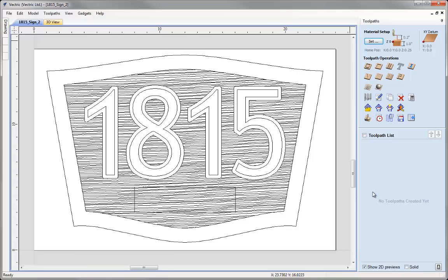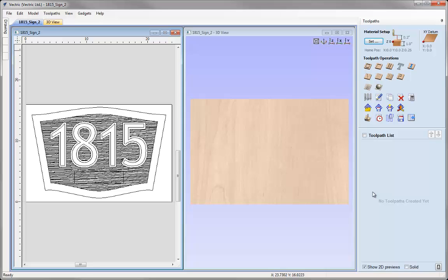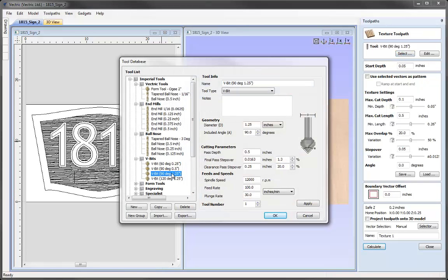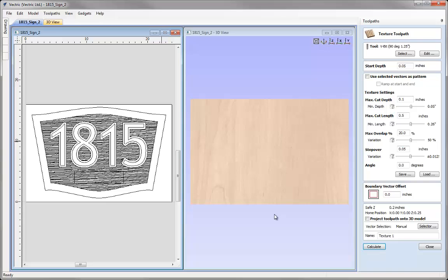Next let's tile the windows — hit Page Up on the keyboard — so we can see the 2D view on the left and the 3D view on the right. The first toolpath I want to look at is the texture toolpath. If we click on the icon there's one new option that's been added, which is particularly useful when working with vector textures like the one we just created. In this case I want to machine our texture with a V-bit cutter, so I'm going to select a 90-degree V-bit and hit OK.